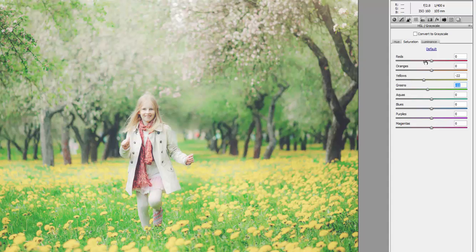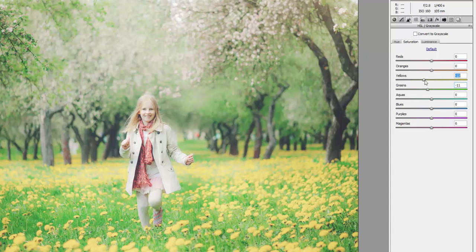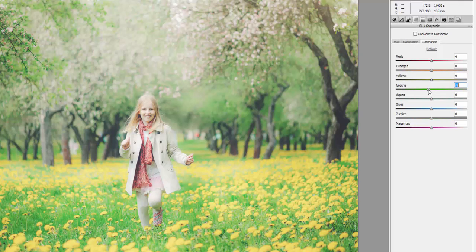Now you can play with the luminance for each channel. In this case, I moved the green luminance slider towards black, to the left, in order to create more definition in the grass.